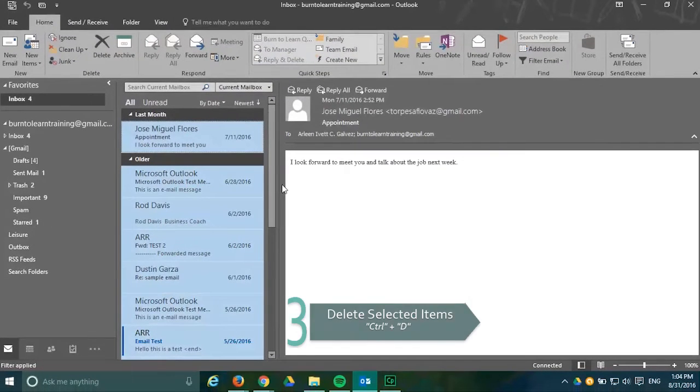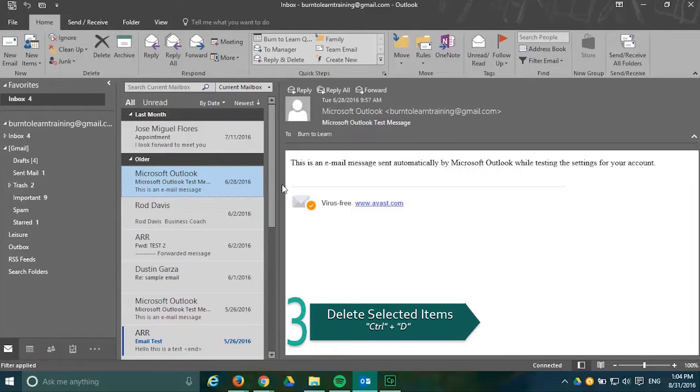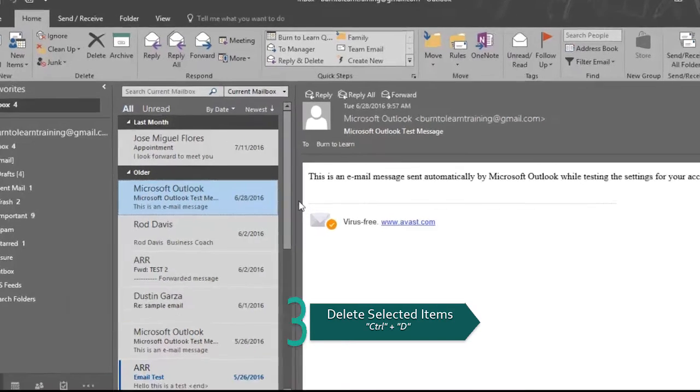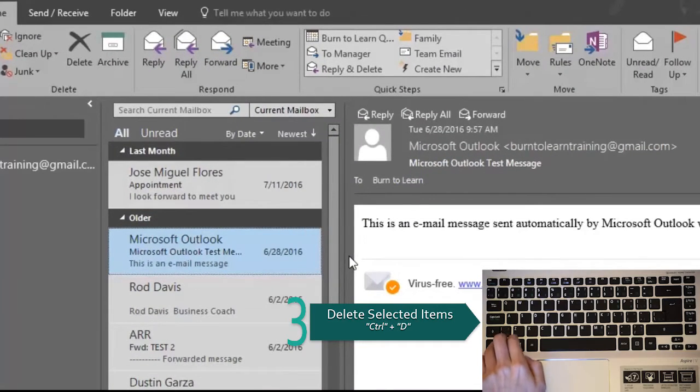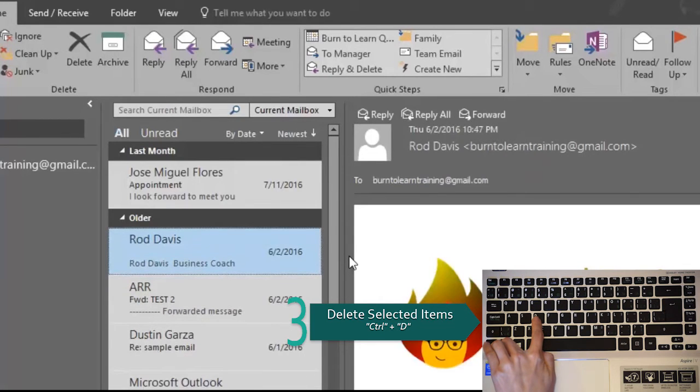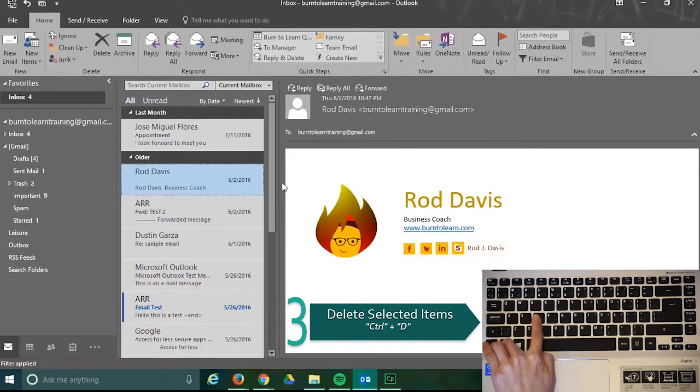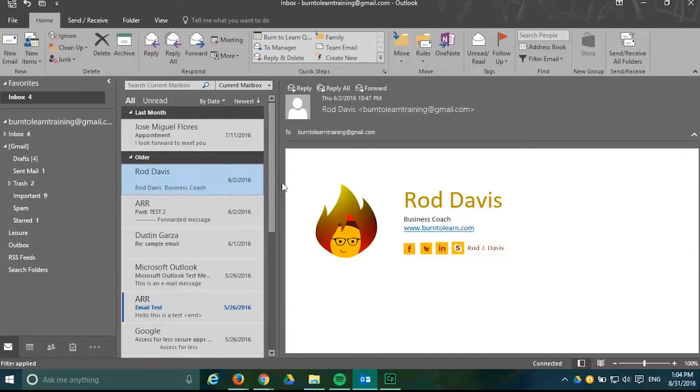Our third shortcut is a way to delete an item or a selected group of emails and you do this by pressing the keys CTRL plus D. As you can see the email selected has been deleted.